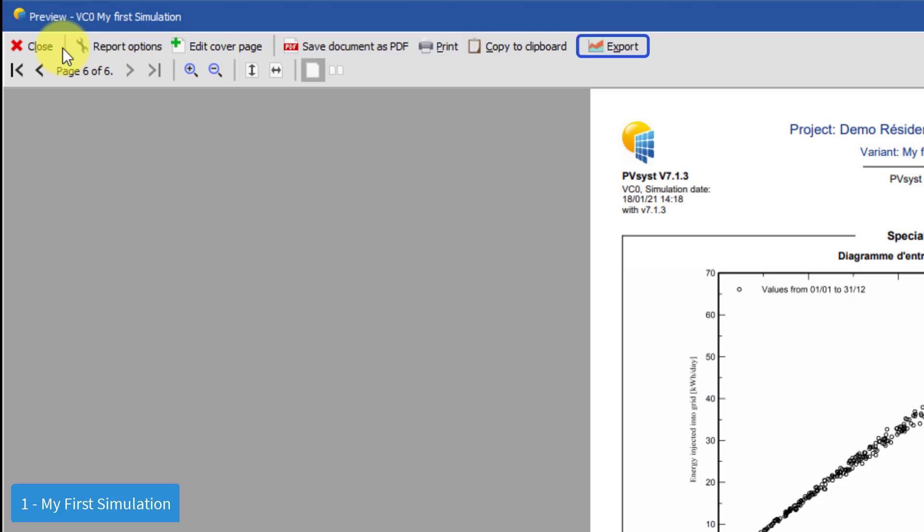If we click on the export button then we can see many options on simulation results that can be copied to the clipboard. This should be used when comparing several simulations. You can also export it as an image on the clipboard for comparing in other software like Excel.